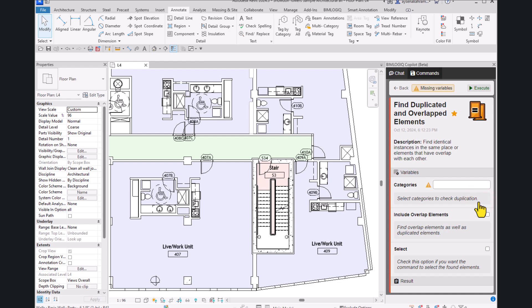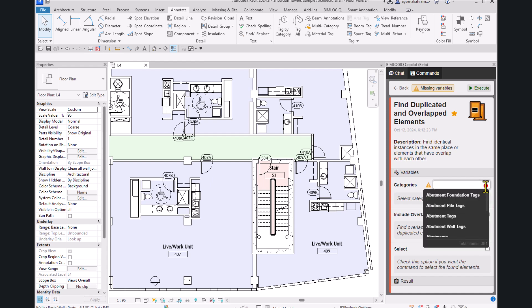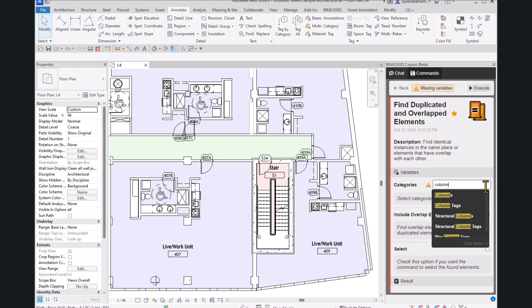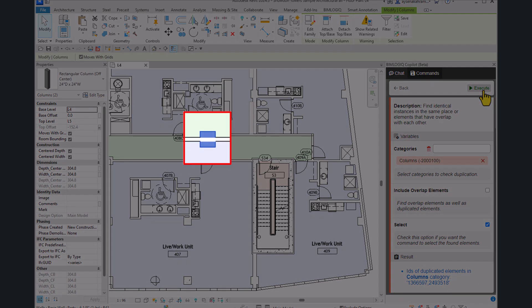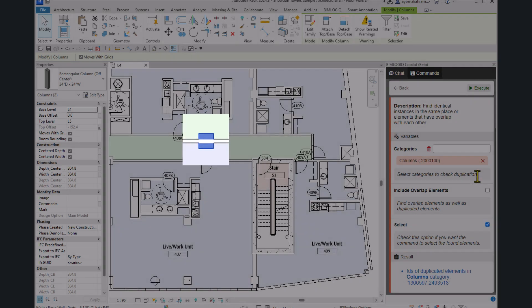Let's start by selecting the categories you want to check for duplication. First, we'll choose Columns. Now, enable the Select checkbox. This will automatically select the elements that are identified as duplicated. The command runs, and the duplicated columns are immediately highlighted in the plan view.